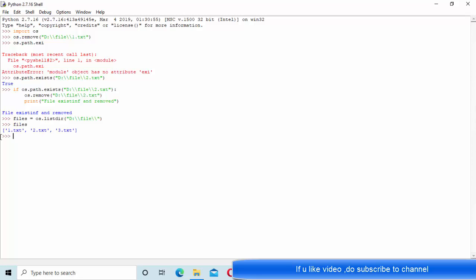Now you can see these files are coming into the list. Simply, for i in files, one by one will come: 1.txt will come, 2.txt will come, 3.txt will come.